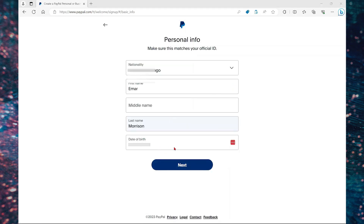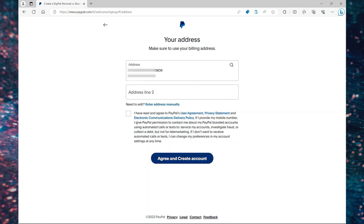On this page, you're going to complete your personal information and then select next. Here you're going to fill in your address. Once you type your address, PayPal will automatically detect it. If it's not showing, you can just type it in manually.